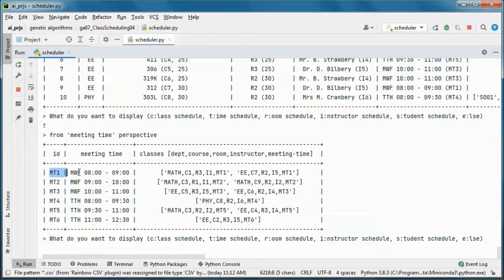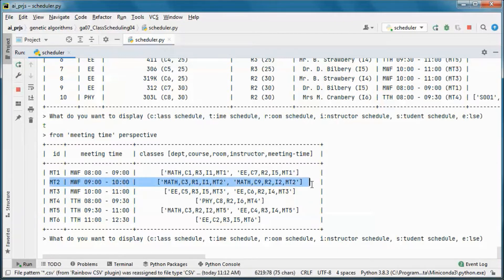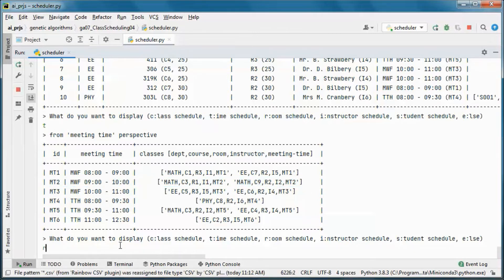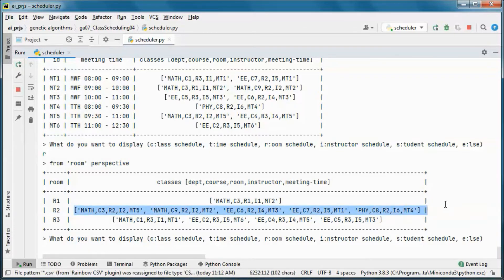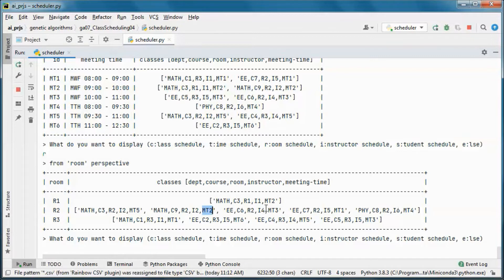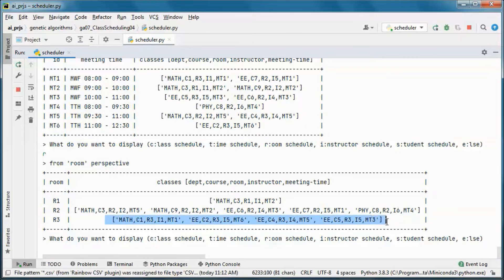Let's come back and see the solutions from the time schedule perspective. At each meeting time we have those classes scheduled. From the room schedule perspective, room 1 has this class, room 2 has those five classes at different meeting times, and room 3 has four classes scheduled.